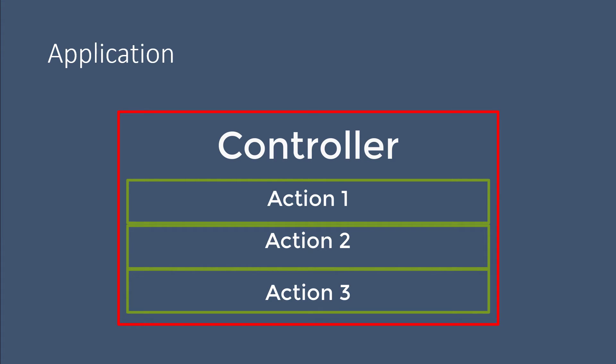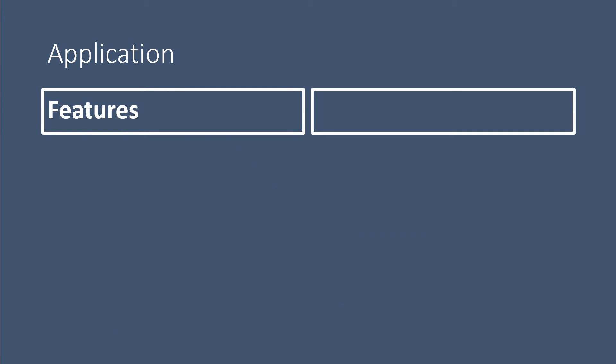So in our case, we are going to have multiple features. And for each feature, we are going to create controllers. In the management side, which are the features that an admin user can see, the user will be able to work with movies. So the user will be able to create a movie, delete a movie, update a movie, or just display all movies.